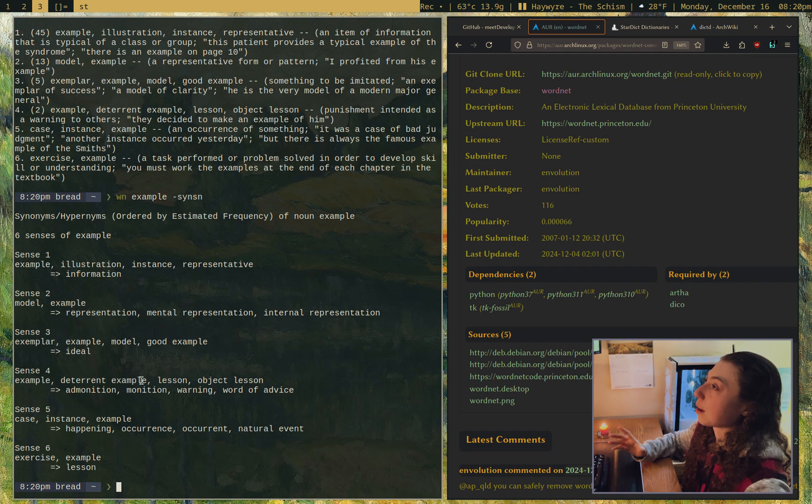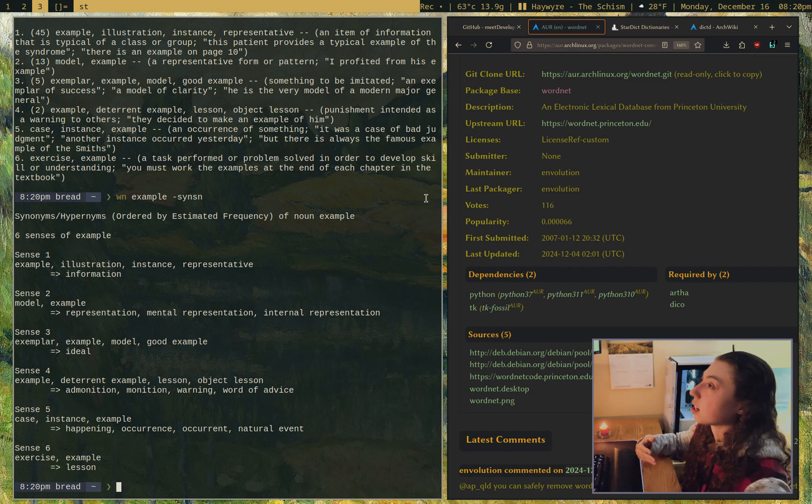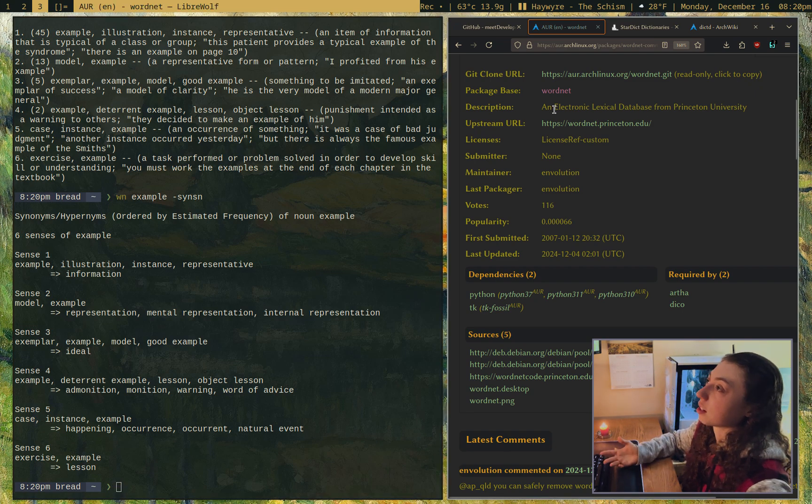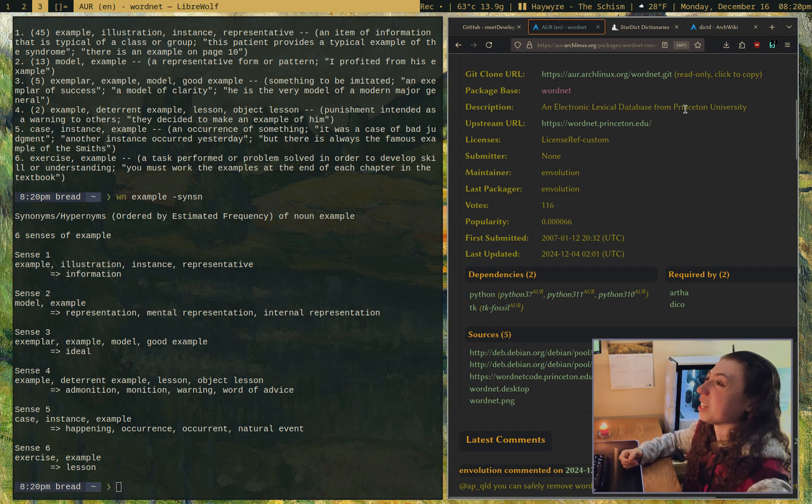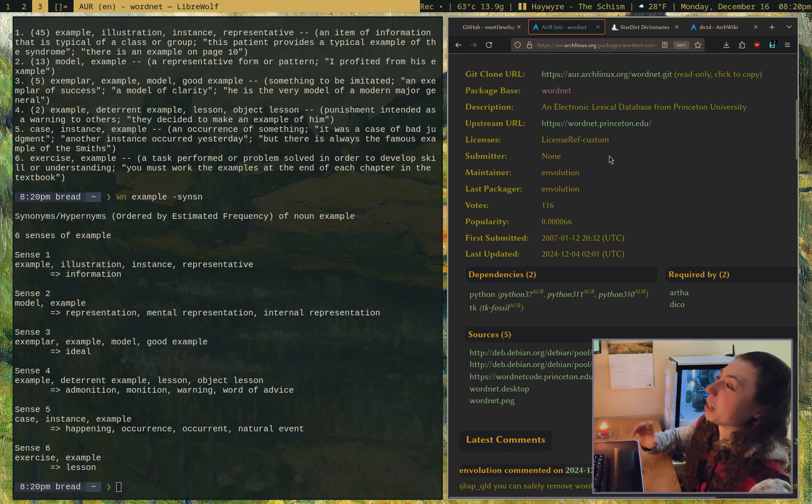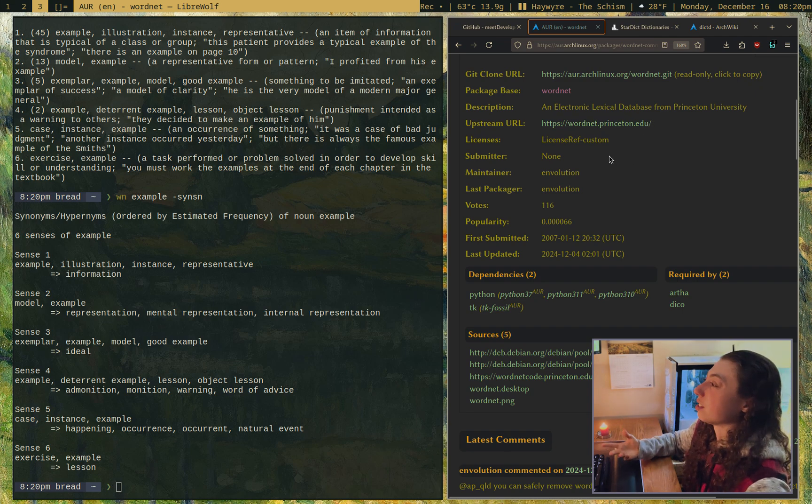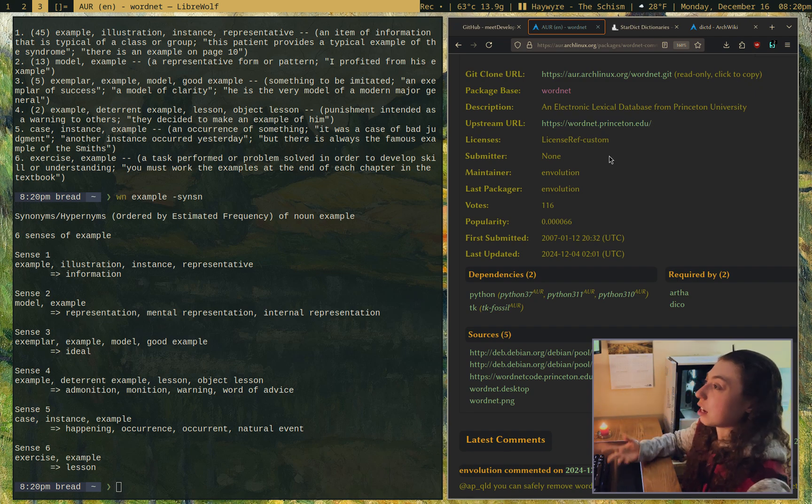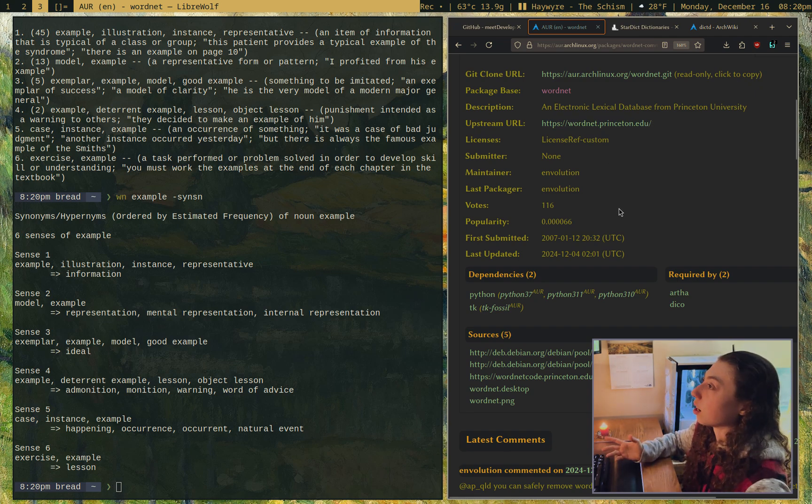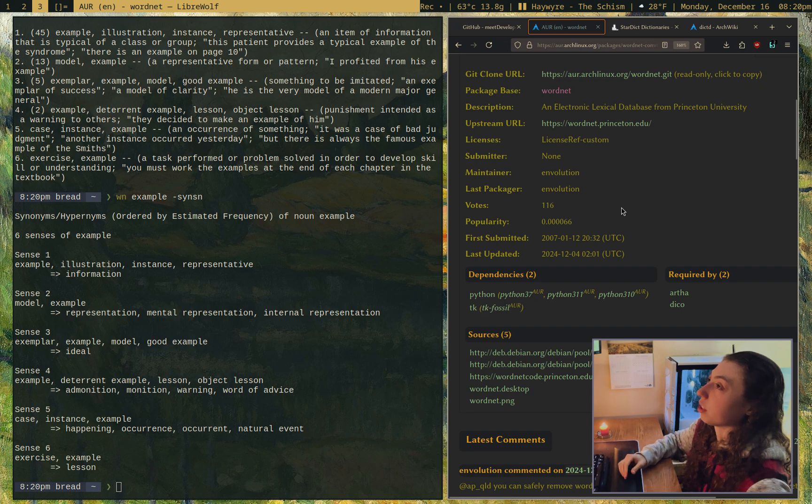This is a pretty powerful little program. It's a database, an electronic lexical database from Princeton University. It downloads as a database. So it's completely local. This one's pretty useful.